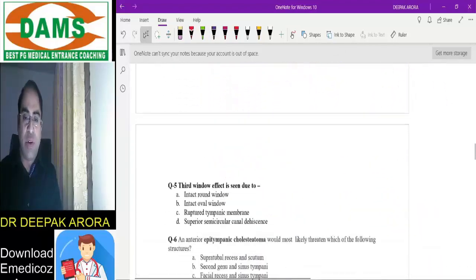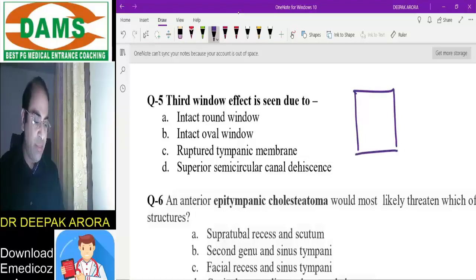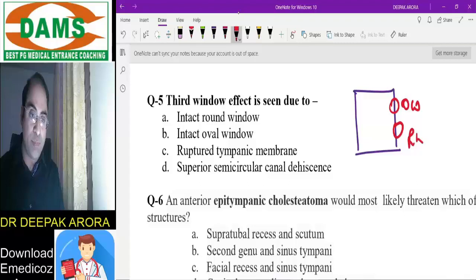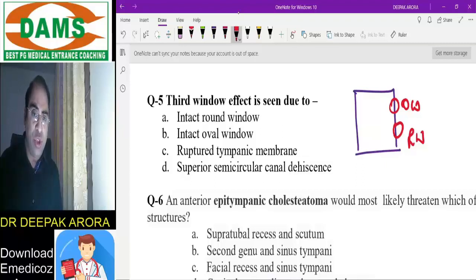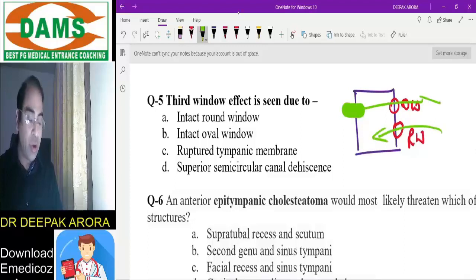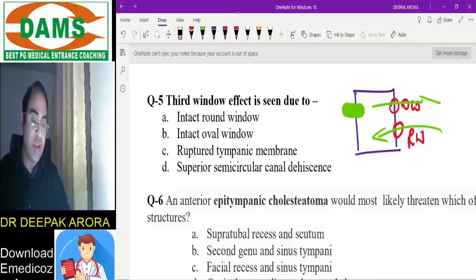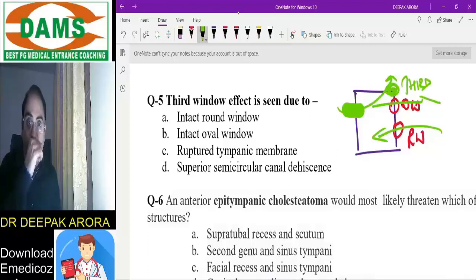Next MCQ: third window effect is seen in — this is from otology. In the middle ear there are two openings: oval window and round window. If there is any fistula from surgical trauma or temporal bone trauma, it leads to loss of sound energy. Normally sound enters via the oval window and exits via the round window. If a fistula forms, maximum sound energy is wasted — this is the third window effect.